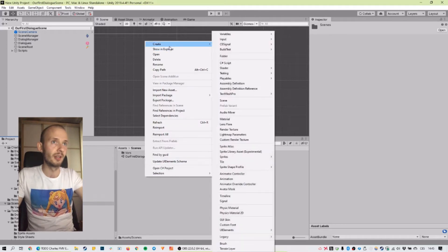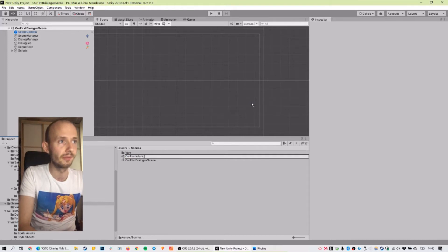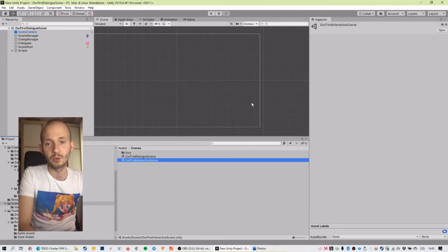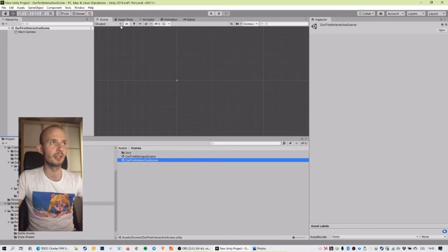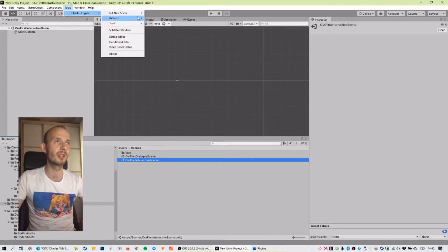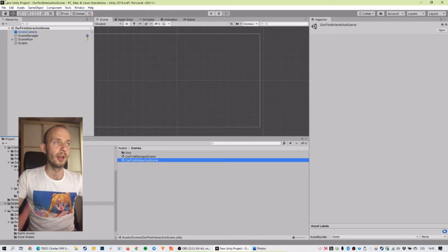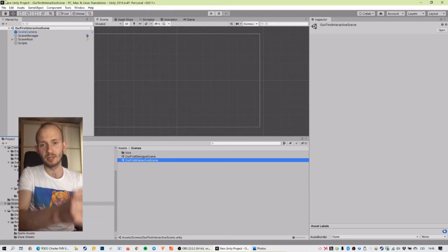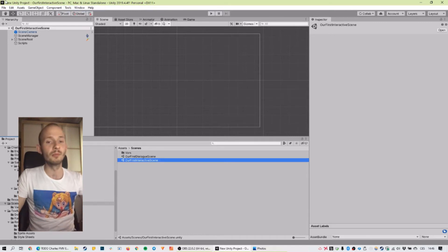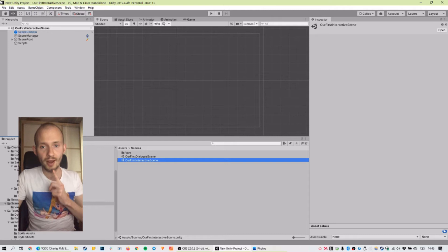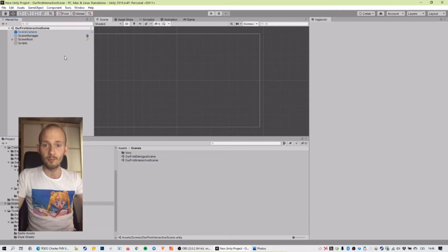First let's create our scene and let's call it our first interactive scene. I promise this first will be easy. We need to initialize it, so let's go to Tools, CharlesGamesInit, and we will go with a generic because we're not making dialogues. The engine automatically puts all the stuff we need — a camera, the scripts folder, and most importantly scene root, which is where every object we'll be manipulating has to go.